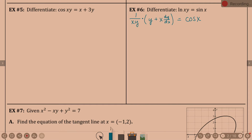Our job is to solve for dy/dx. What's that mean we're going to have to do on the left? Distribute — because we have a dy/dx on one term and not both terms. That's probably the easier way. So, 1 over xy times y — the y's can cancel and it's 1 over x. Plus x over xy times dy/dx — the x cancels — you've got 1 over y dy/dx.